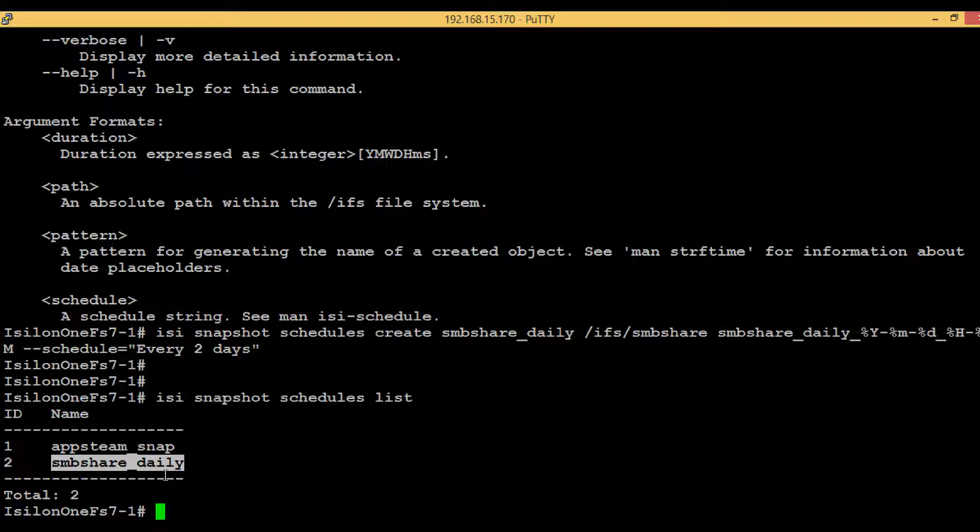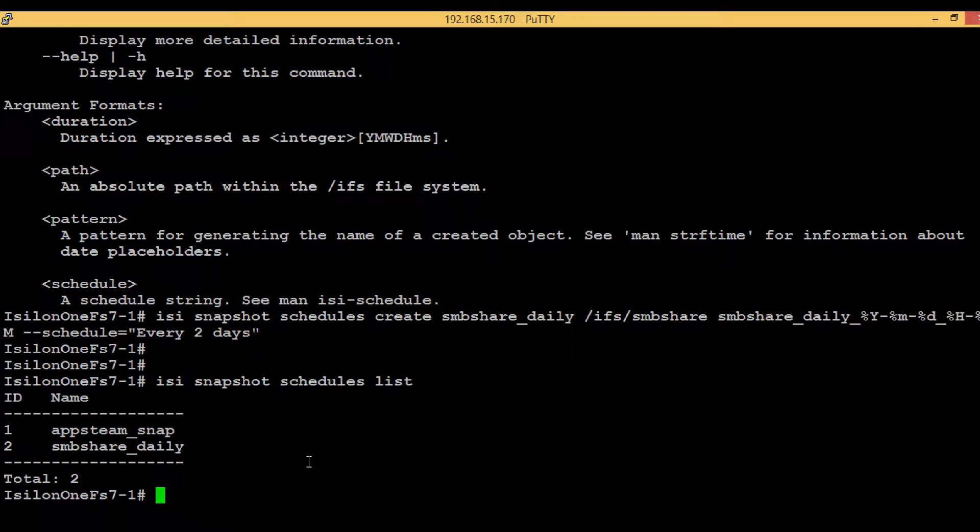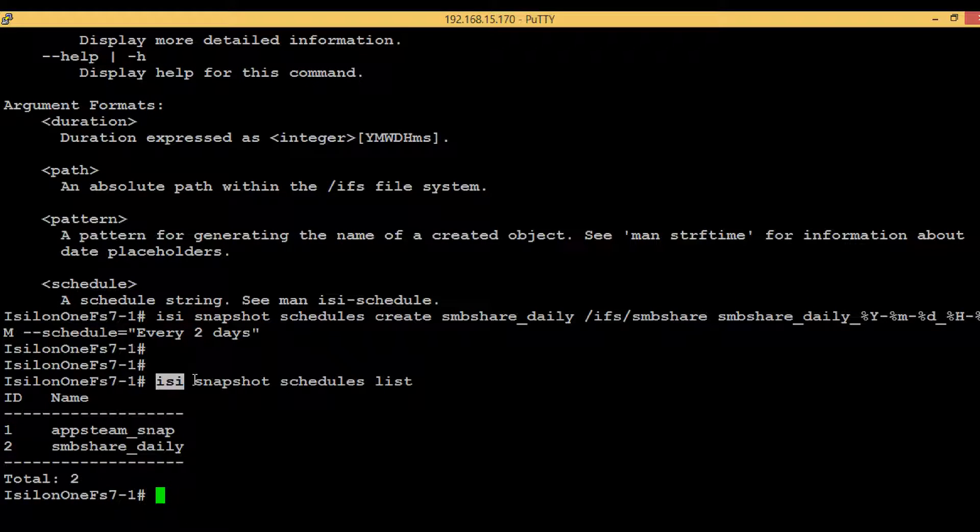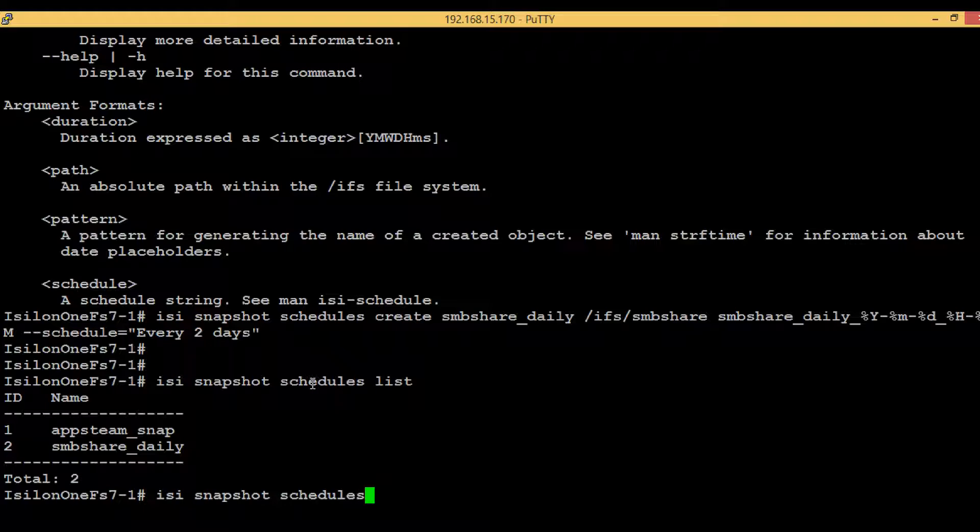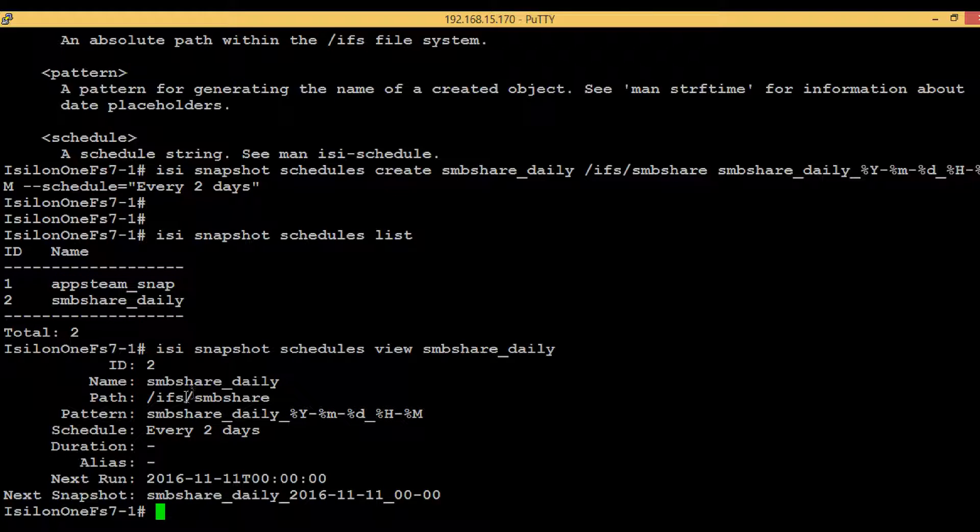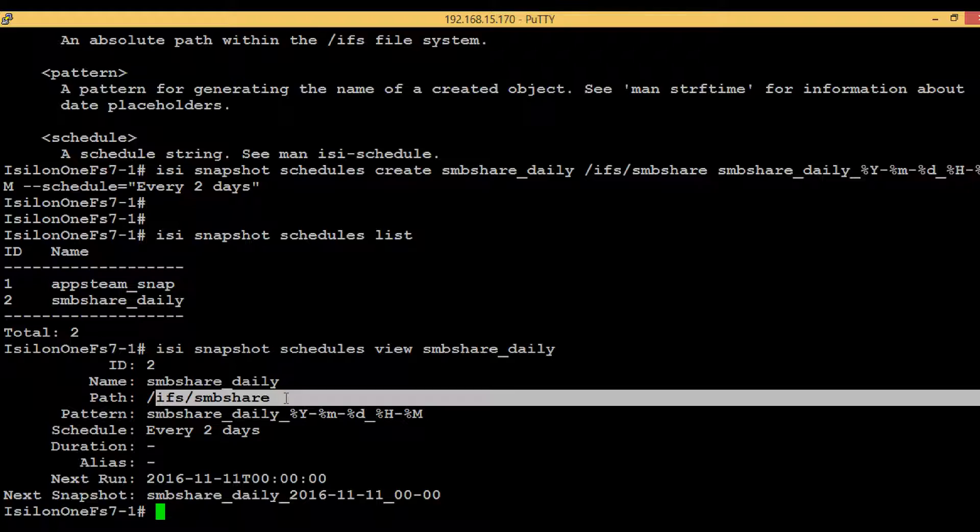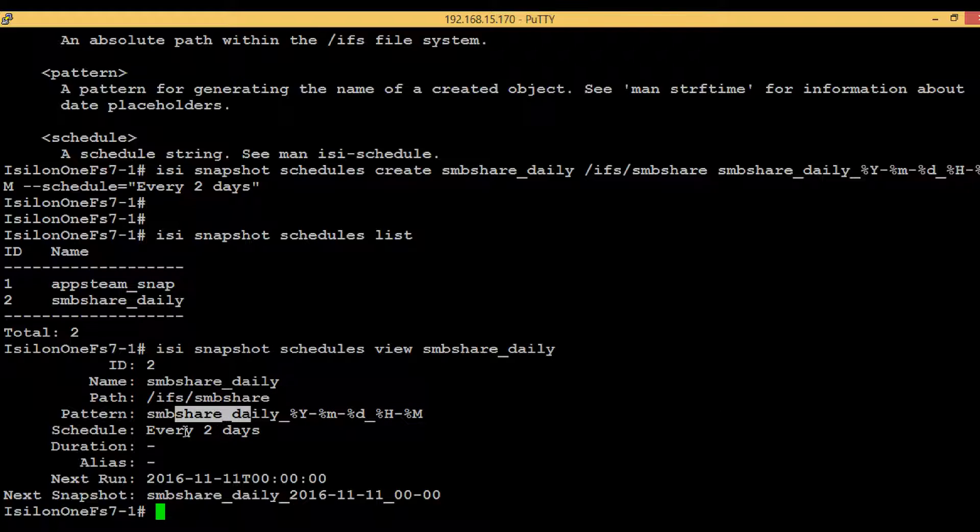If you want to see a little bit more information about the schedules, instead of list, you just have to type view and then you have to give the schedule name. Here it will show you a little bit more information like the path, the pattern, the schedule.